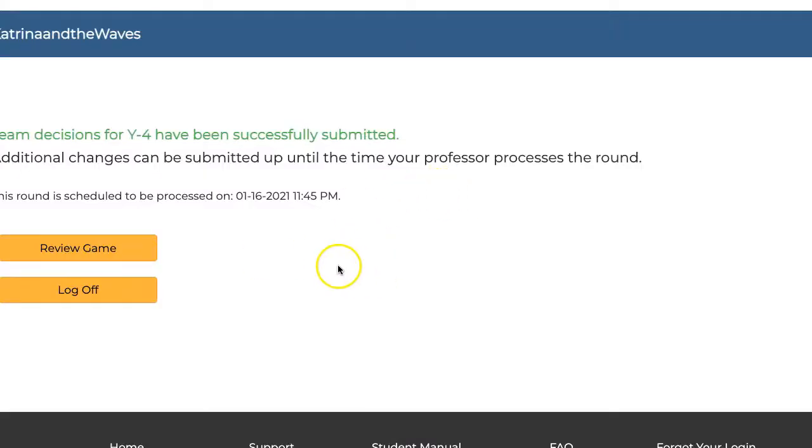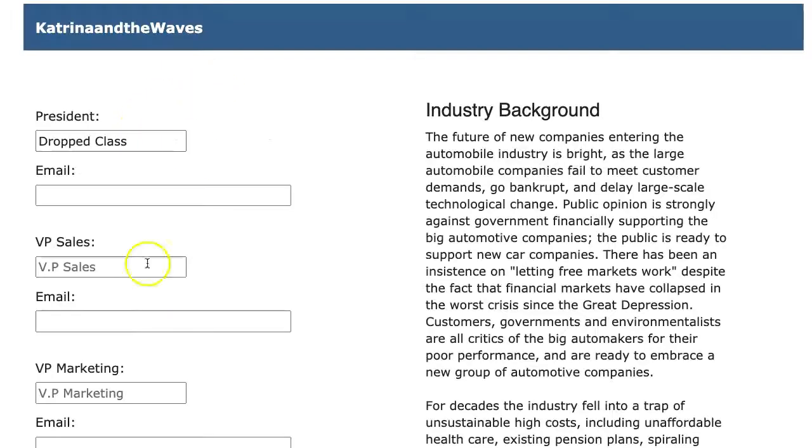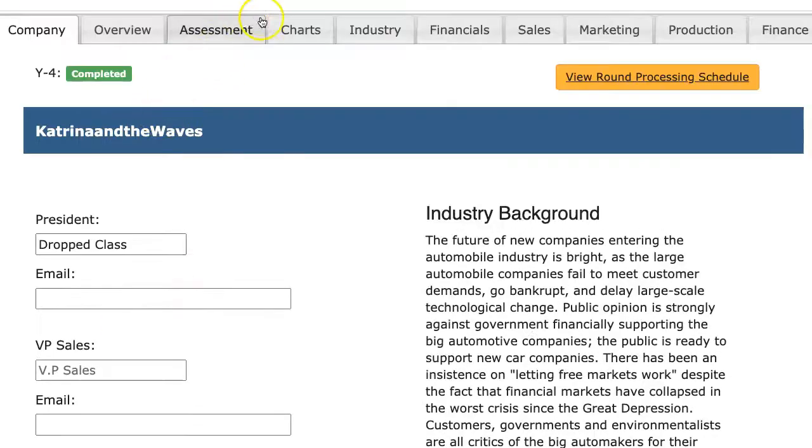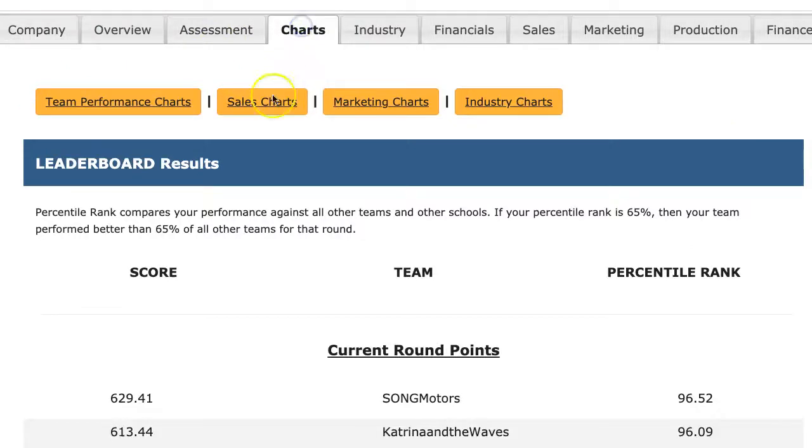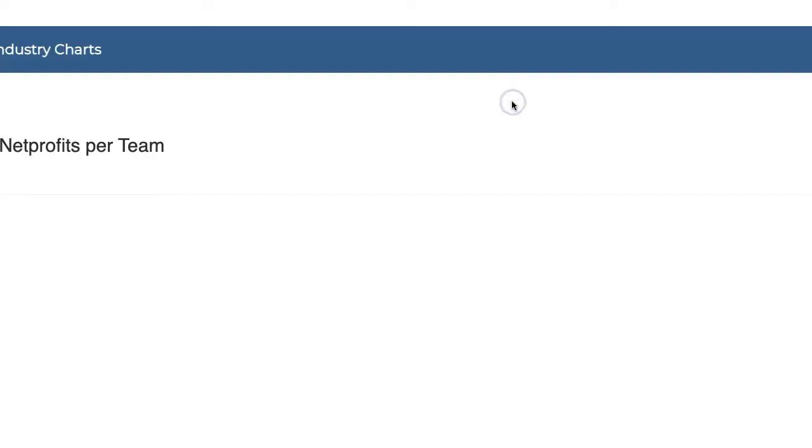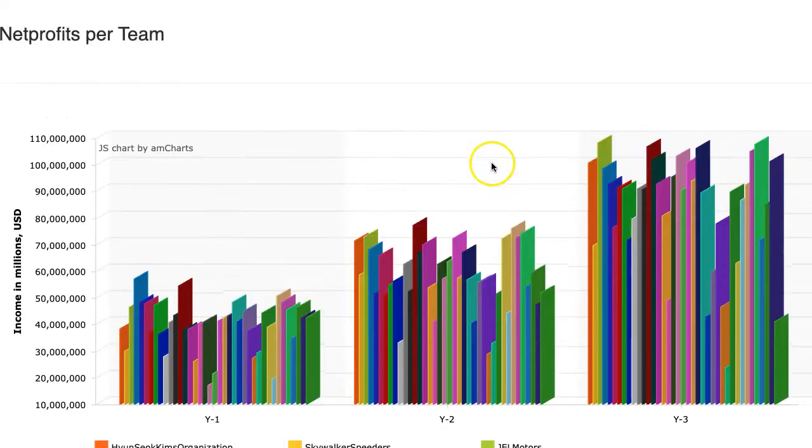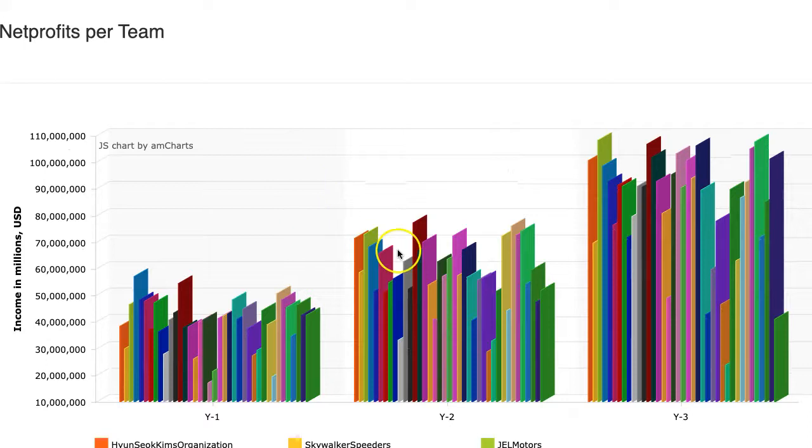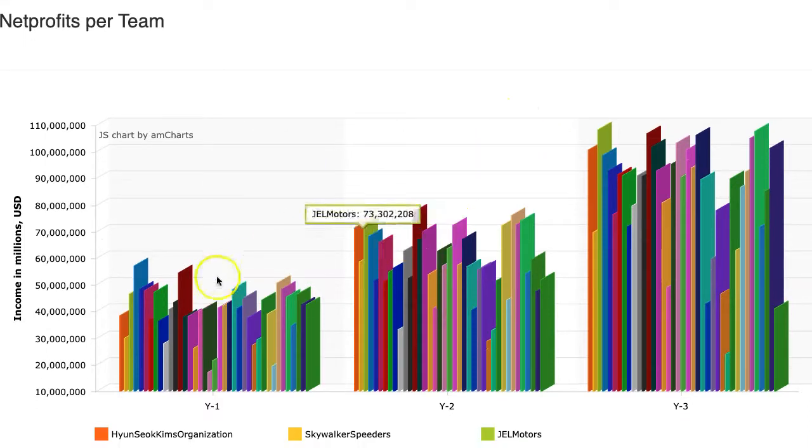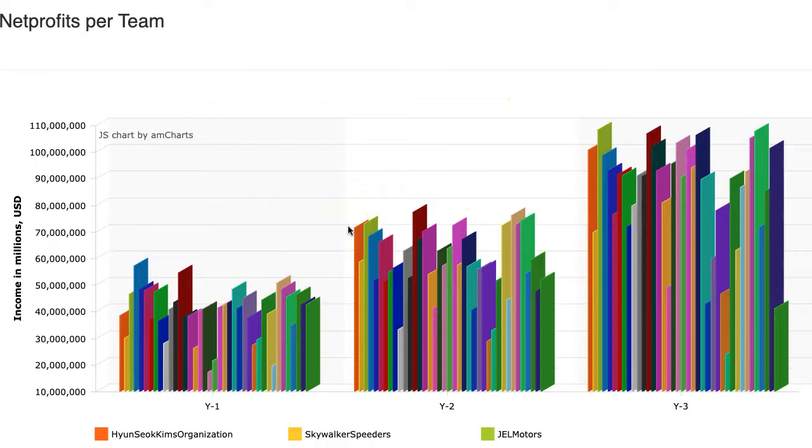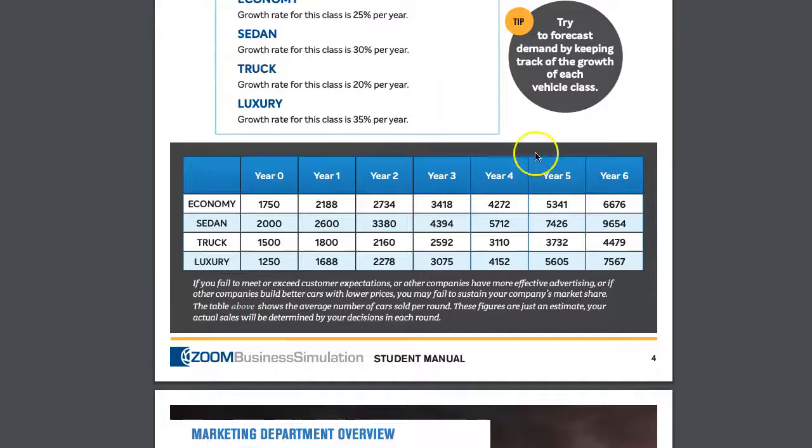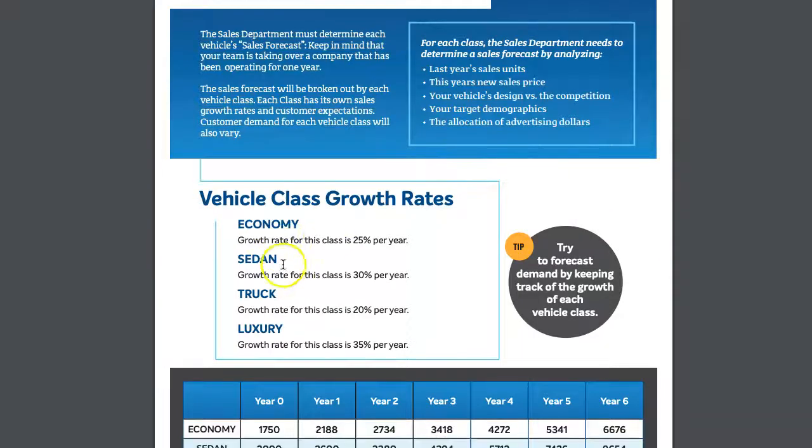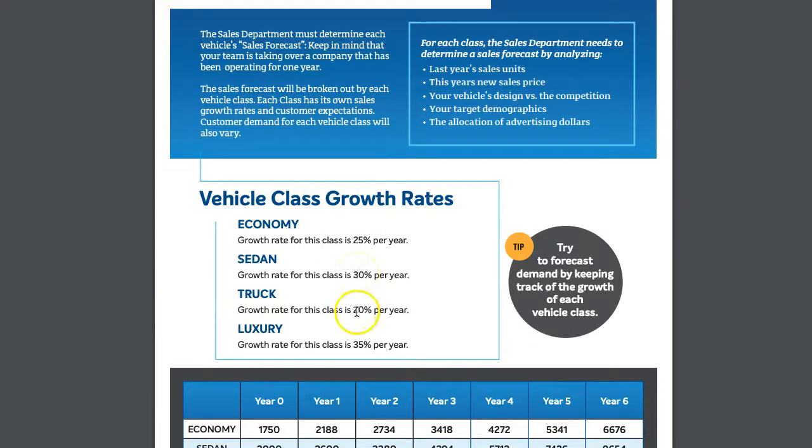So round four is now complete. So let's go into the charts for the industry. And we'll see how people did in round three. So round three, we can see that net profits have increased a great deal. Because the company, the student manual, shows that they have these growth percentages. So the industry is growing, economy cars are growing 25, sedans 30, truck 20, and luxury 35%. So luxury is growing the fastest.